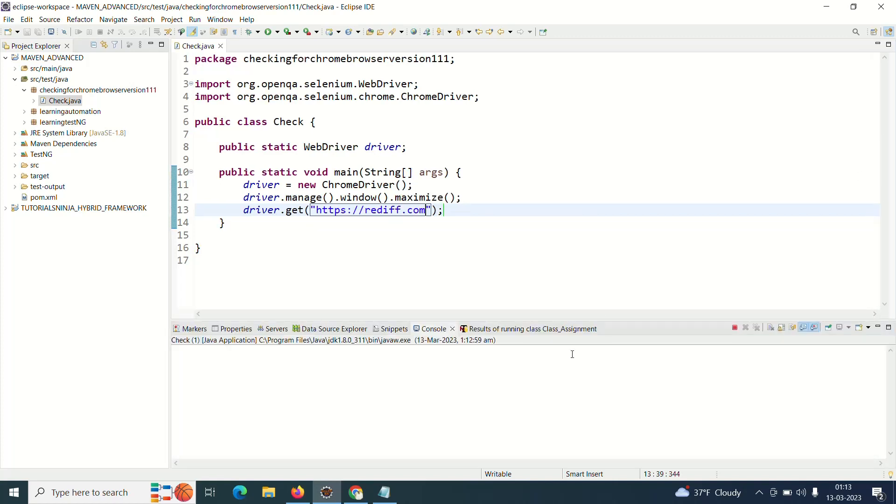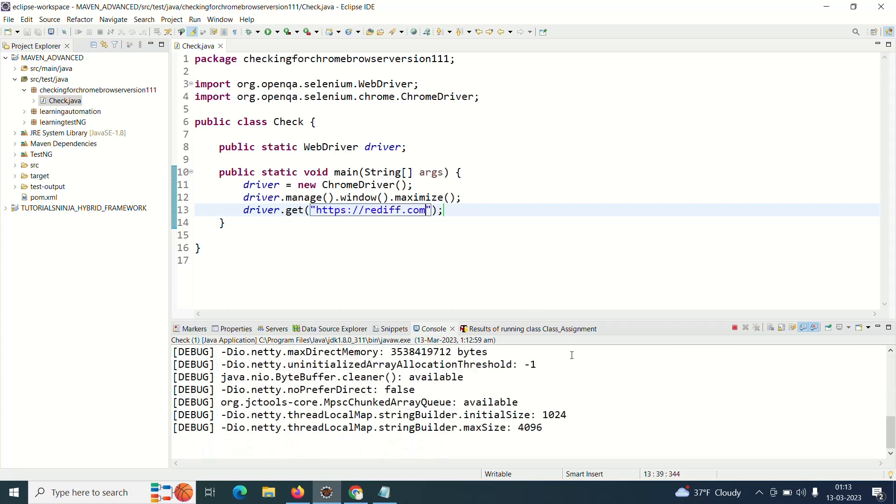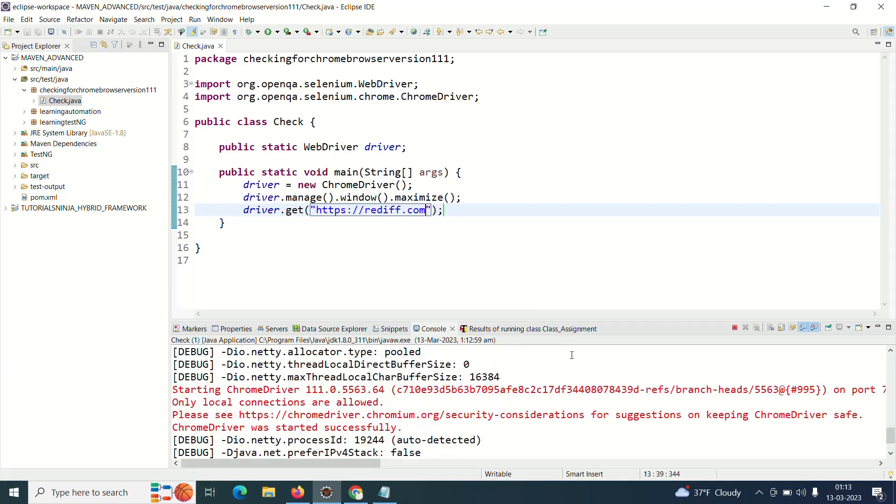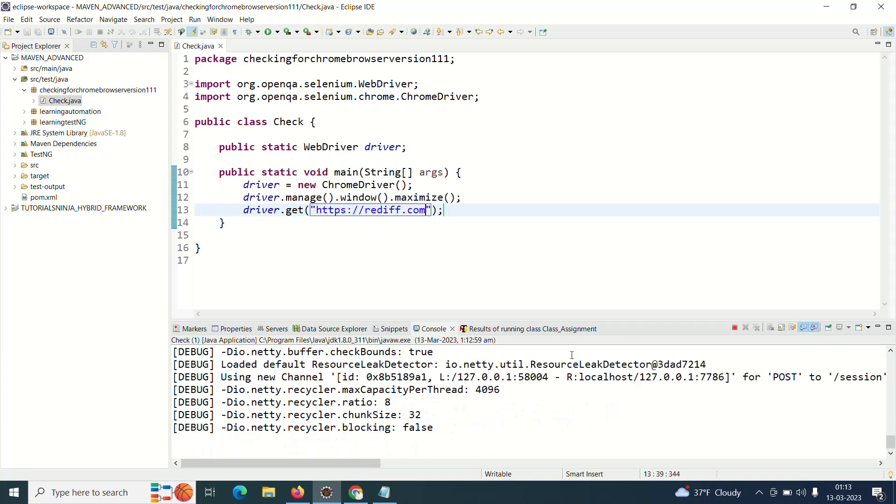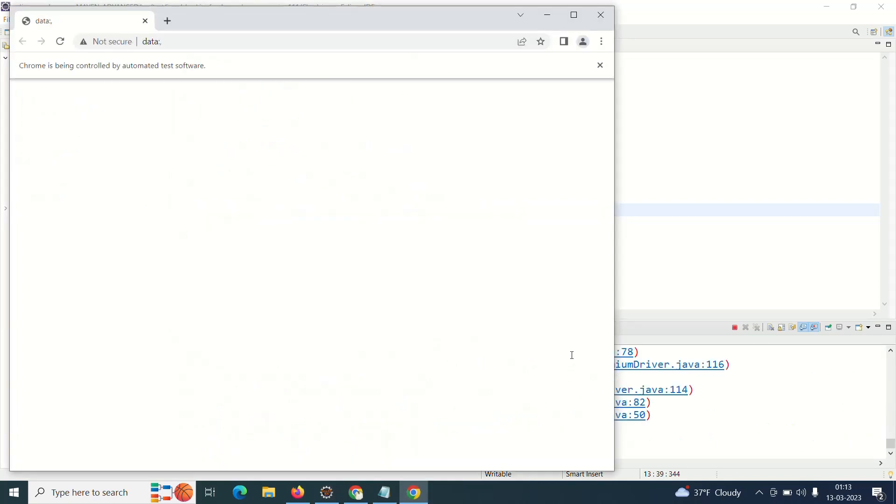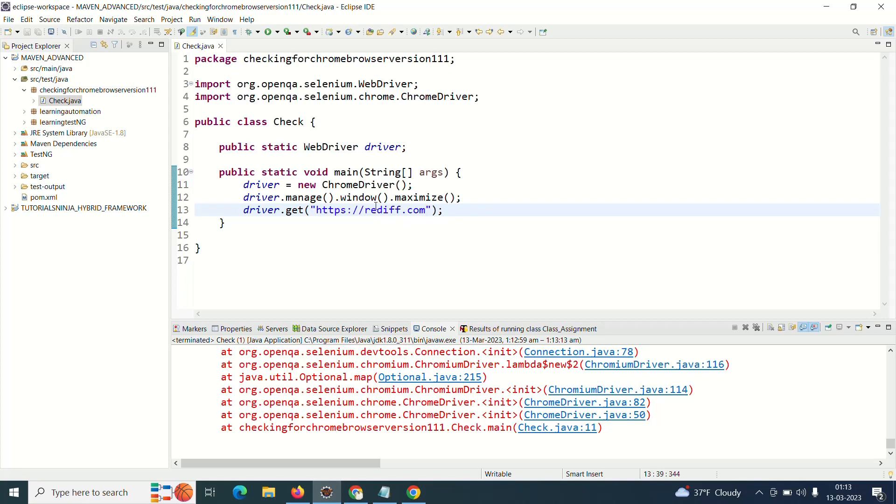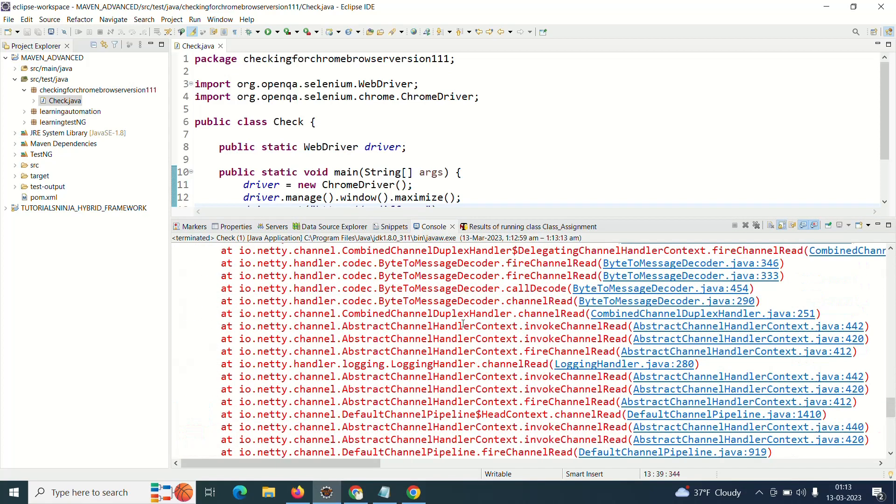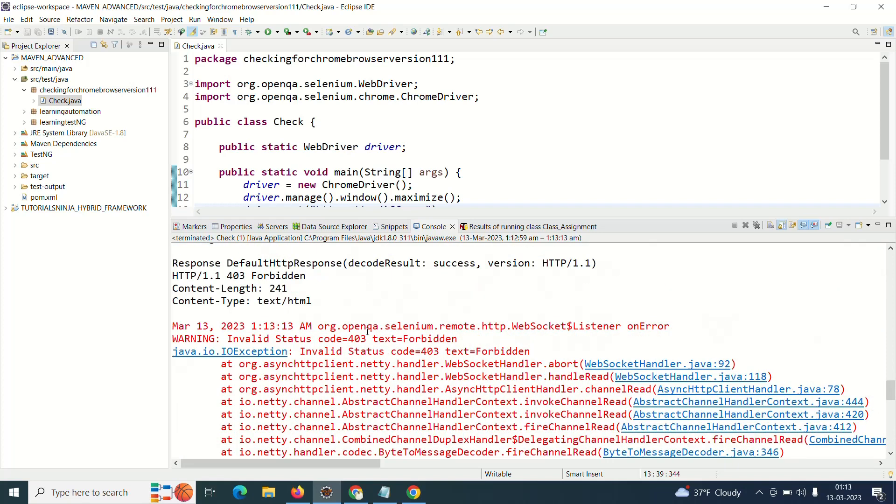And let's see the output. See, ChromeDriver will start, the browser will open, but it will neither maximize itself nor will it open the URL that you passed. On top of that, if you go to the output console and see what it says, it will say that there is an invalid status code 403 text forbidden.